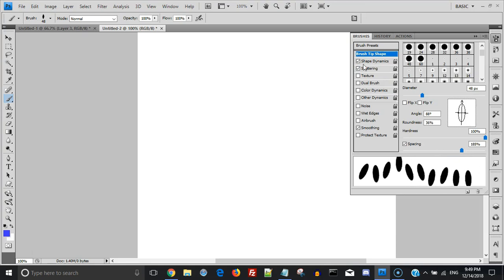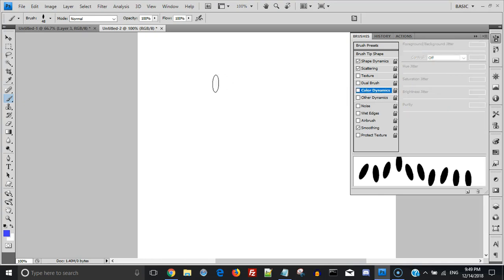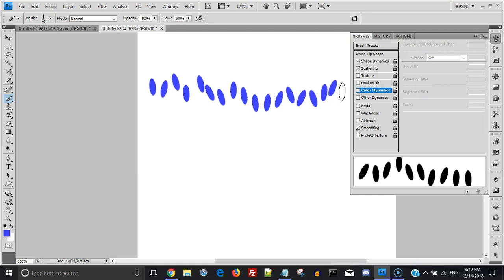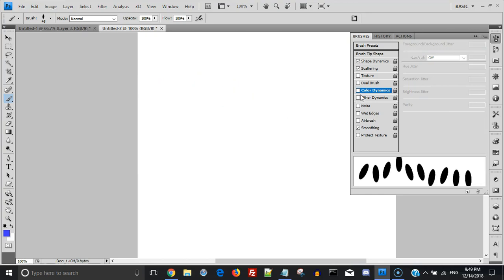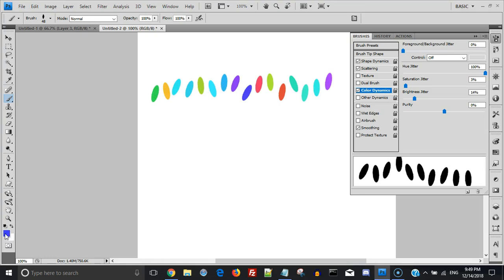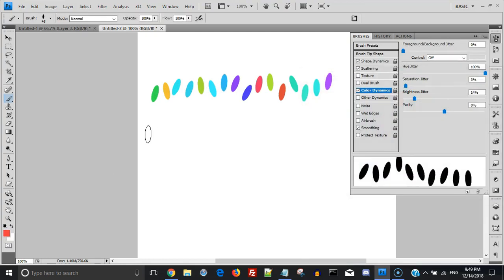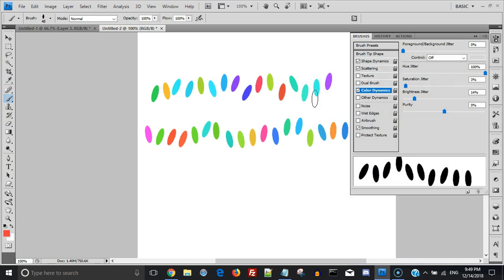And last, what you want to do is you want to go to color dynamics. So this will give you the ability to have multicolor Christmas lights. And you could very well have plain Christmas lights, but let me show you what happens when you do color dynamics. So you have hue jitter all the way, all the way to 100%, and this is what happens. And if you pick another color, let's say red, it's pretty much the same thing because the hue is going all over the place.